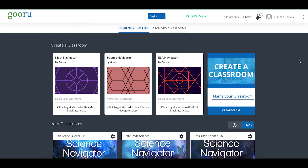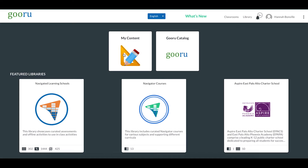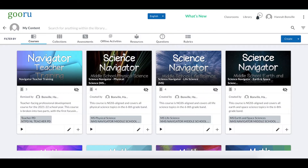I have just logged into my regular account. The landing page is your active classrooms page. Since we are going to be working on content creation, we need to head over to our library by clicking Library in the upper right-hand corner of the screen. We're going to select My Content since I will be the one building this content.